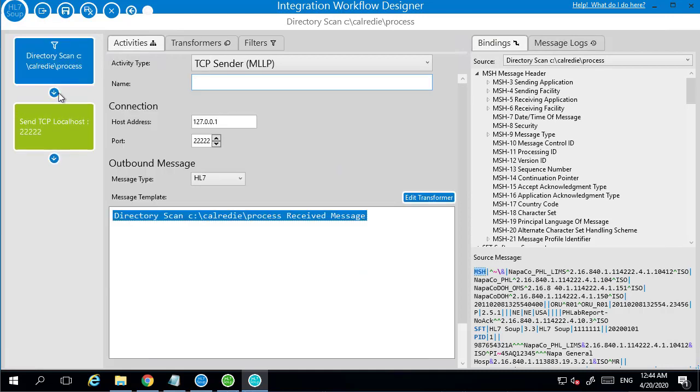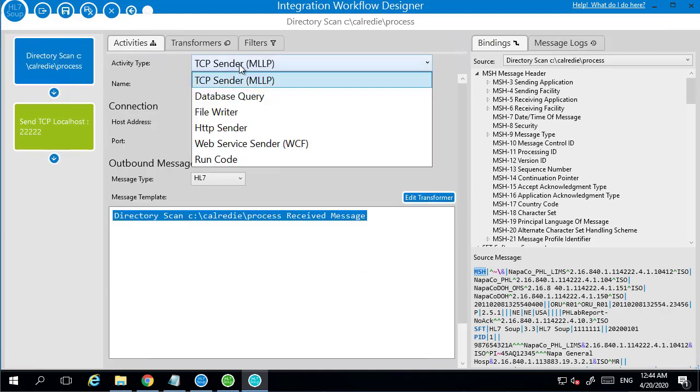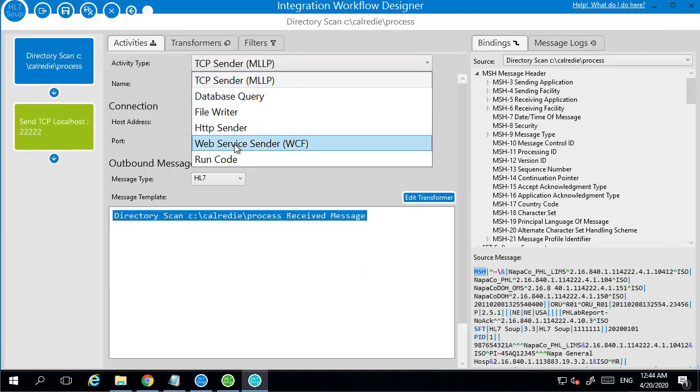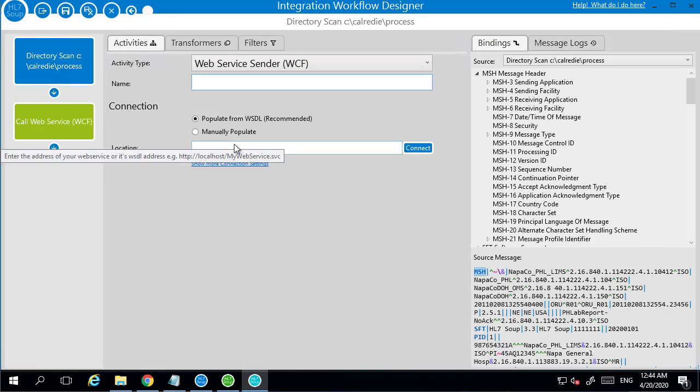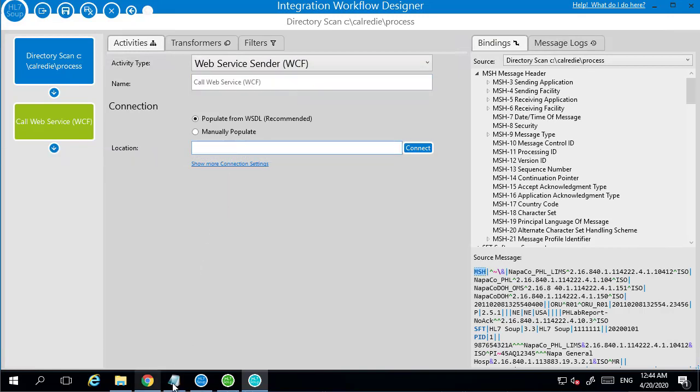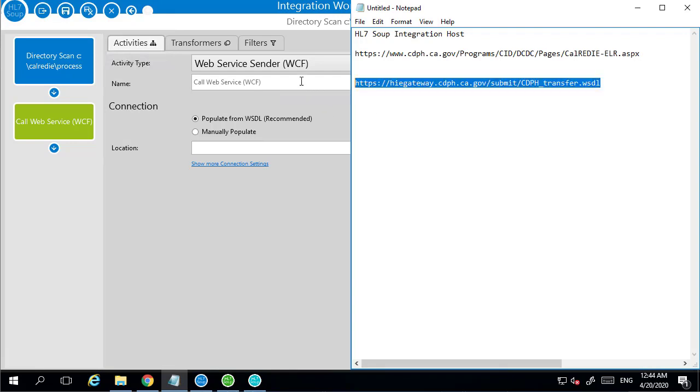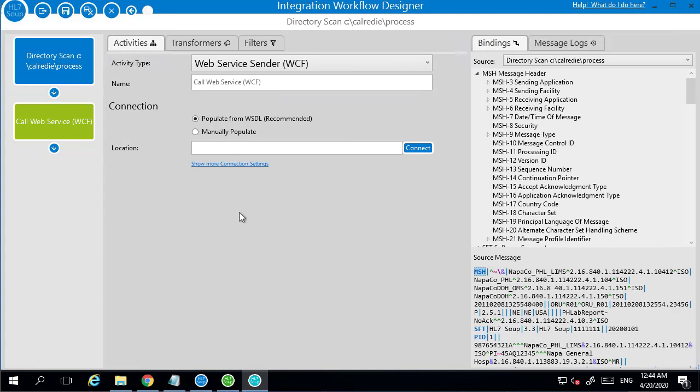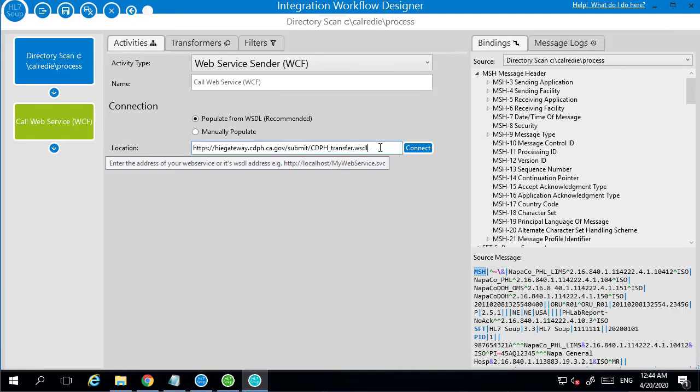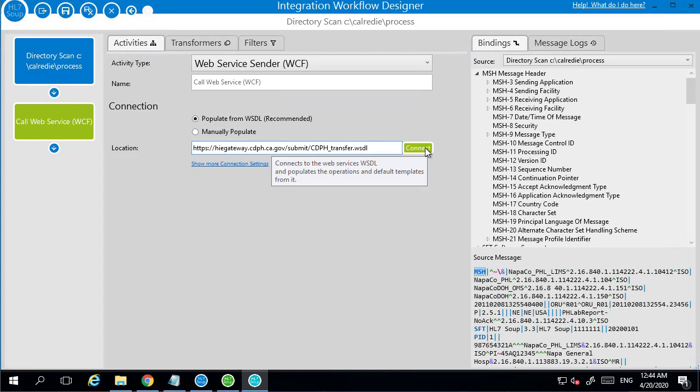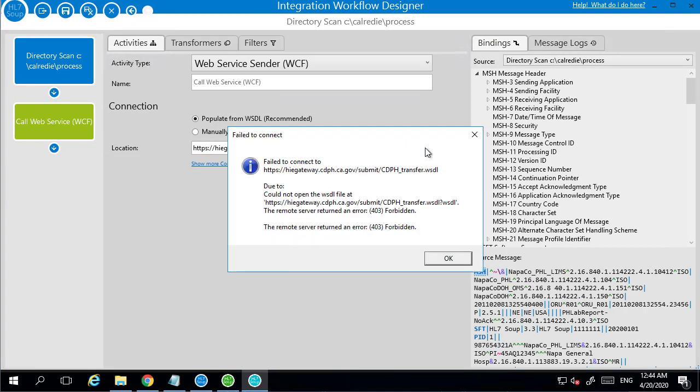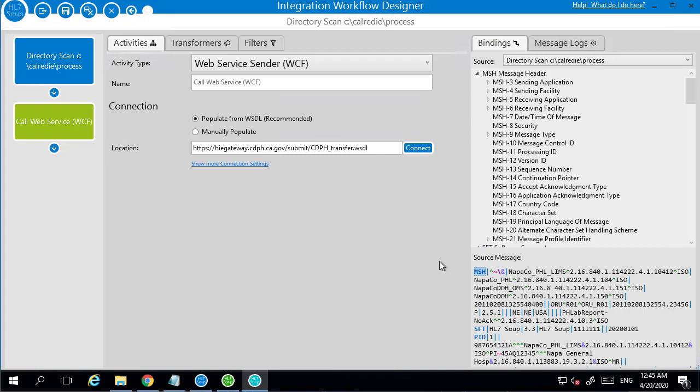The next step, we are going to now send it through to the web server. So we'll click on a web service sender. We just need to get the location of it. And here is their WSDL address. I just happen to have that put aside, it's easier for me to get to. I'm going to paste that in here. Now I'm going to try and connect, and this is going to fail. The reason it's going to fail is because we don't have the certificate installed.